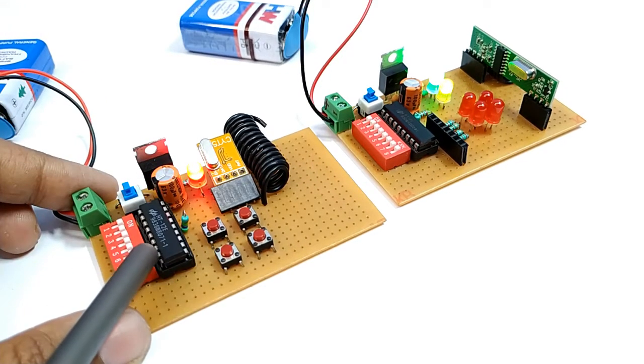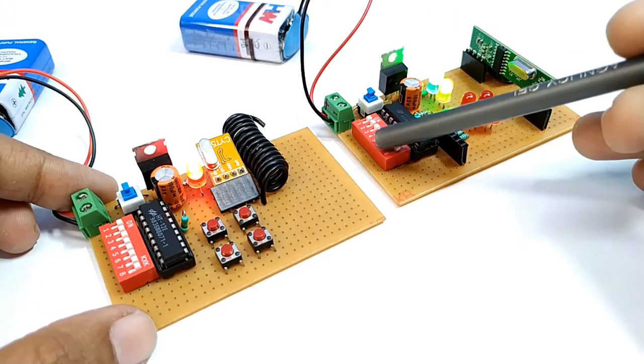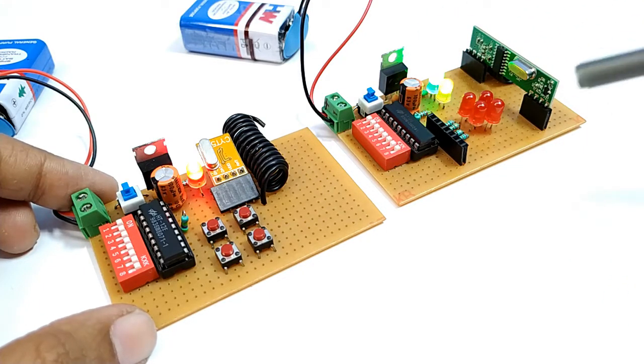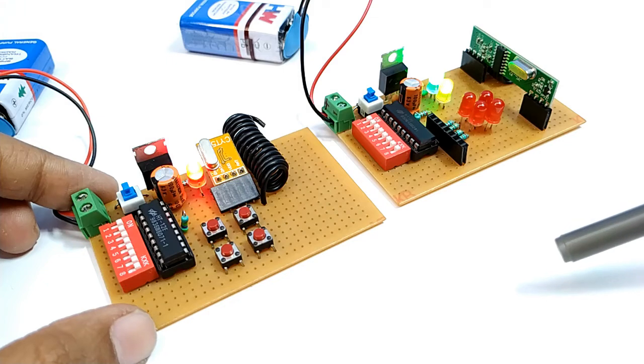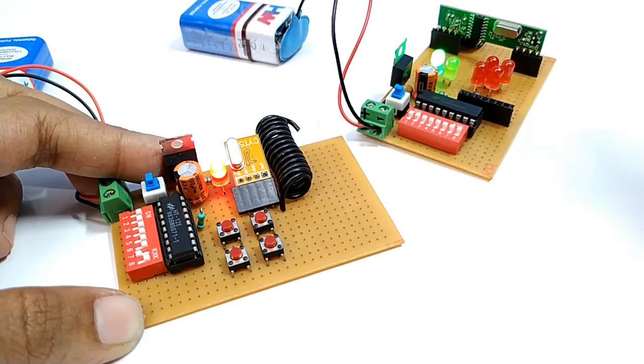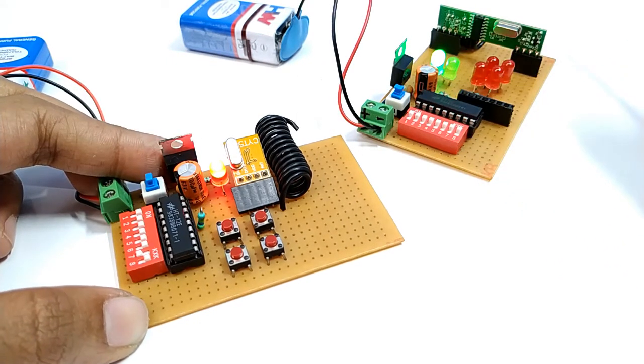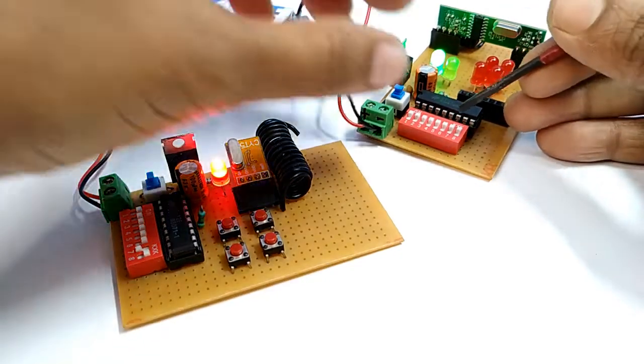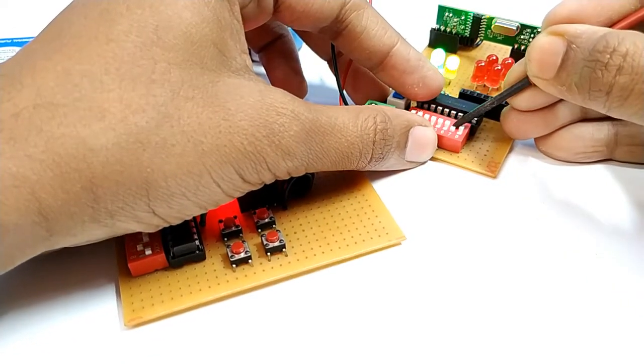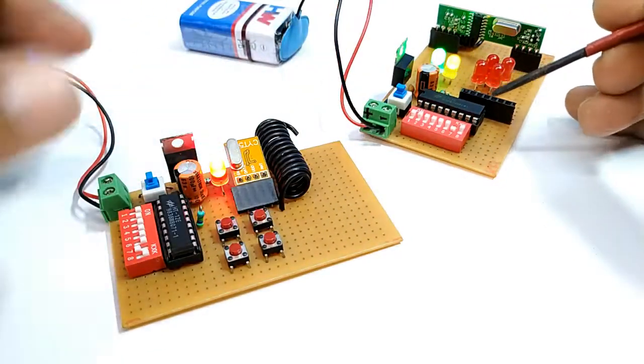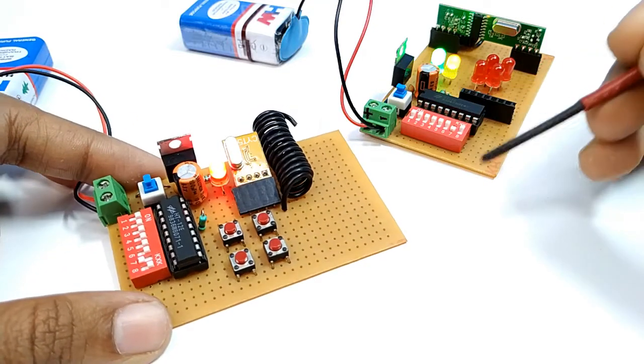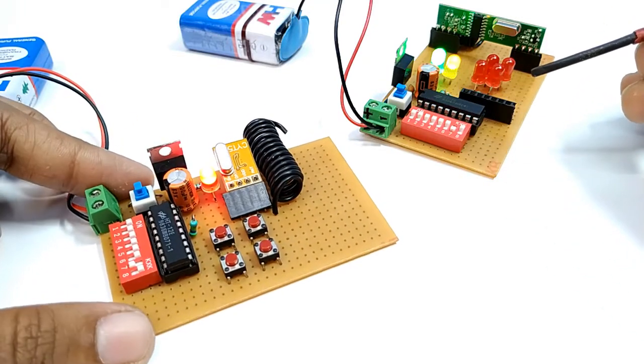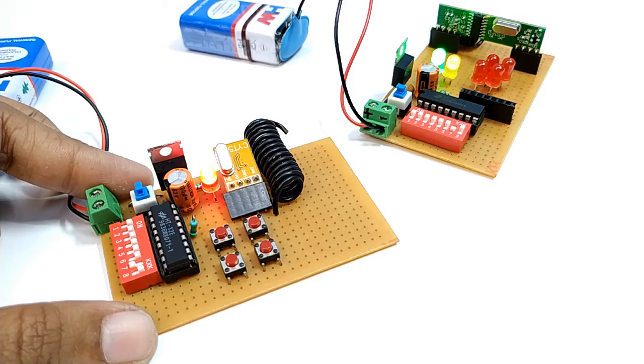Here you can see 8 switches. Turn on or off the same number of the switches in both circuits. That means if this switch is on then here should be on. It is for pairing with this particular transmitter with this particular receiver like a combination lock. It will be very useful when you will use multiple transmitter and receiver within the same working range.